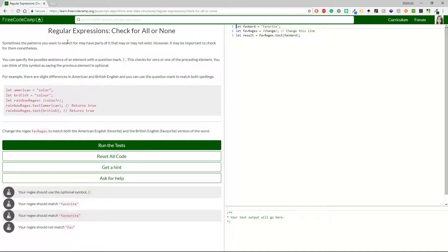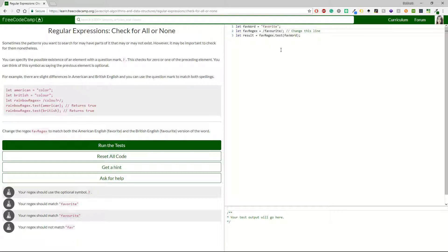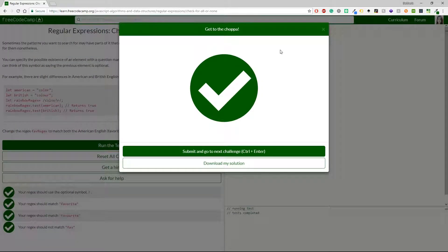Right now I'm on the challenge 'Check for All or None.' Sometimes the patterns you want to search for may have parts that may or may not exist, but it may be important to check for them nonetheless. You can specify the possible existence of an element with a question mark — this checks for zero or one of the preceding element. You can think of it as saying the previous element is optional. For example, there are slight differences in American and British English, and you can use the question mark to match both spellings. In the exercise, I change the regex to match both 'favorite' (American) and 'favourite' (British) by adding the 'u' followed by a question mark, and yes, this does the trick.